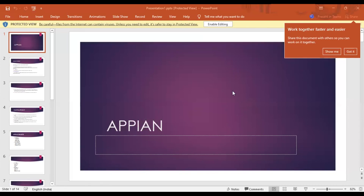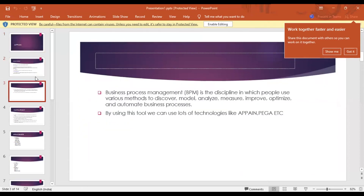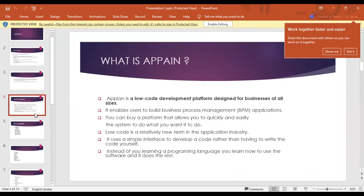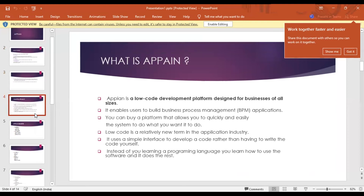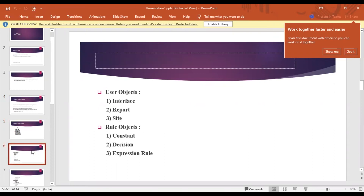Continuing the session: before building an application in Appian, we use various objects. In Appian, there are different types of objects including data type, data store, record, process model, process report, interfaces, report, site, constant, decision, and expression rule.